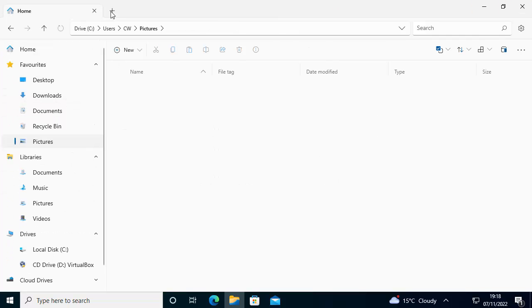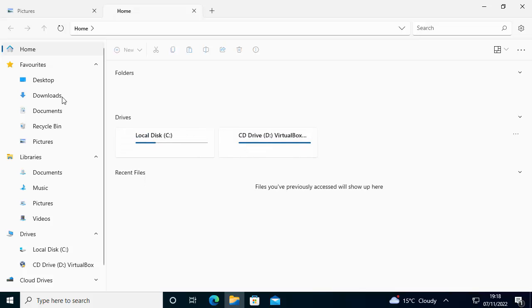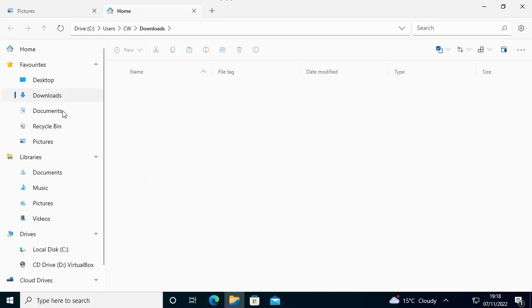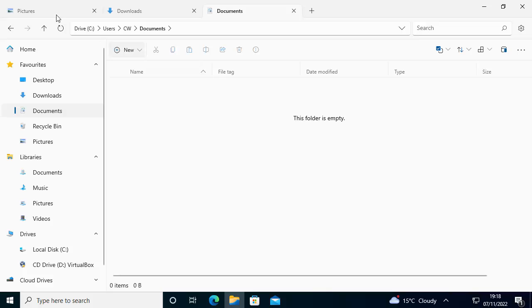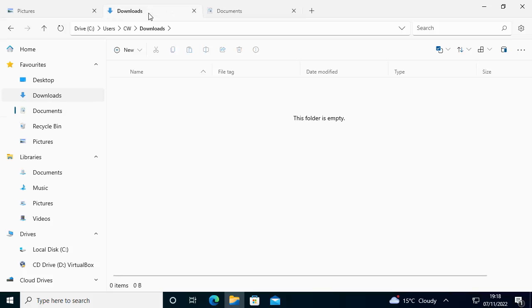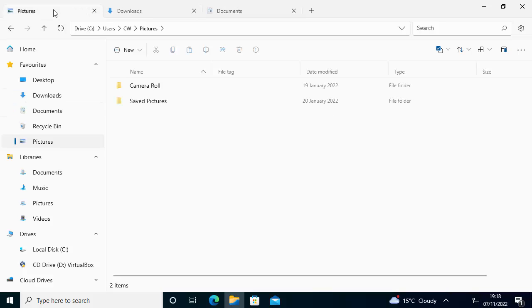So there you go, a great way of getting tabs on Windows 10 so that you can flip between different windows quite easily. As you can see, I've got pictures, I've got downloads, and I've got documents all in there. I can just click on the tab that I want to be in, and that takes me to the place in explorer where I want to be.